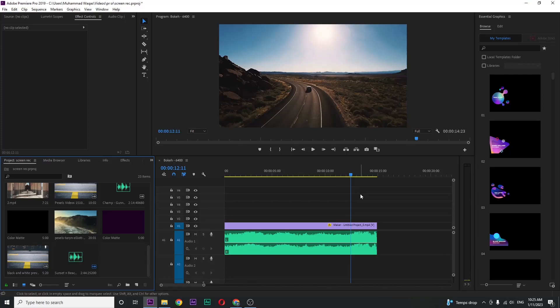In this video I'm going to show you how to make audio fade out in Premiere Pro.